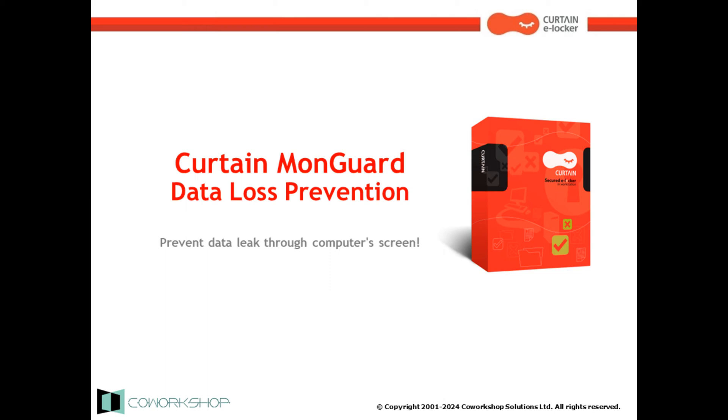Hi everybody! Thank you for watching this video! Today, we will be showcasing the basic features of CurtinMonguard.